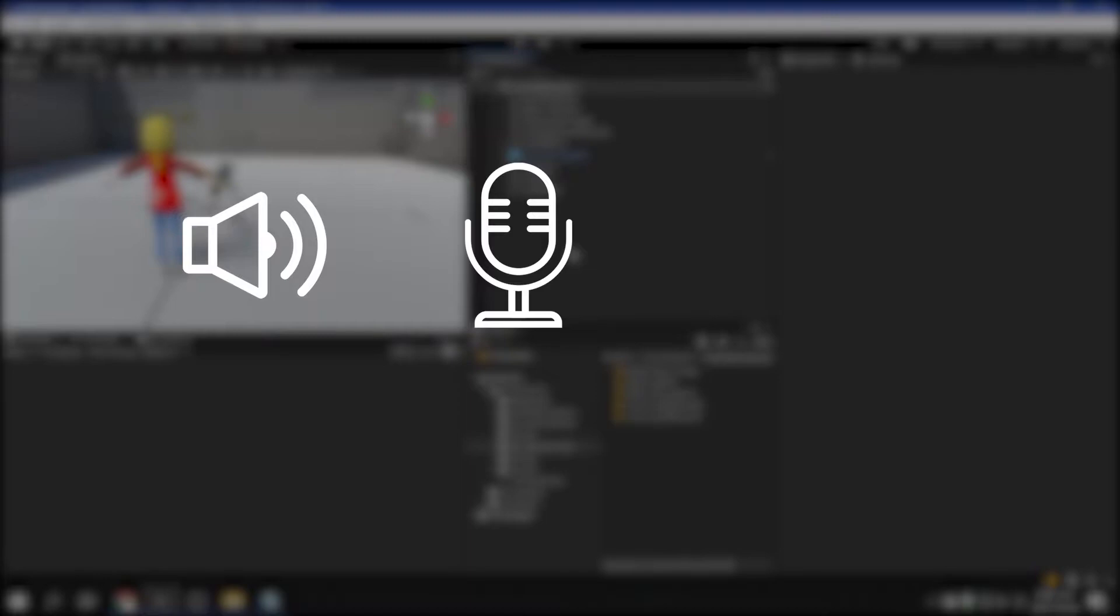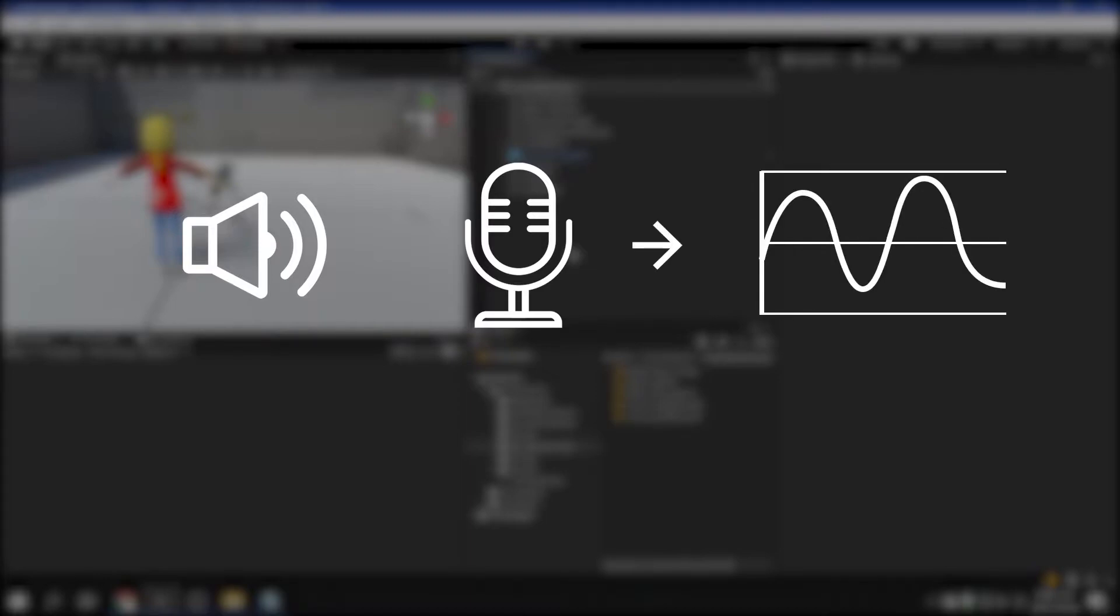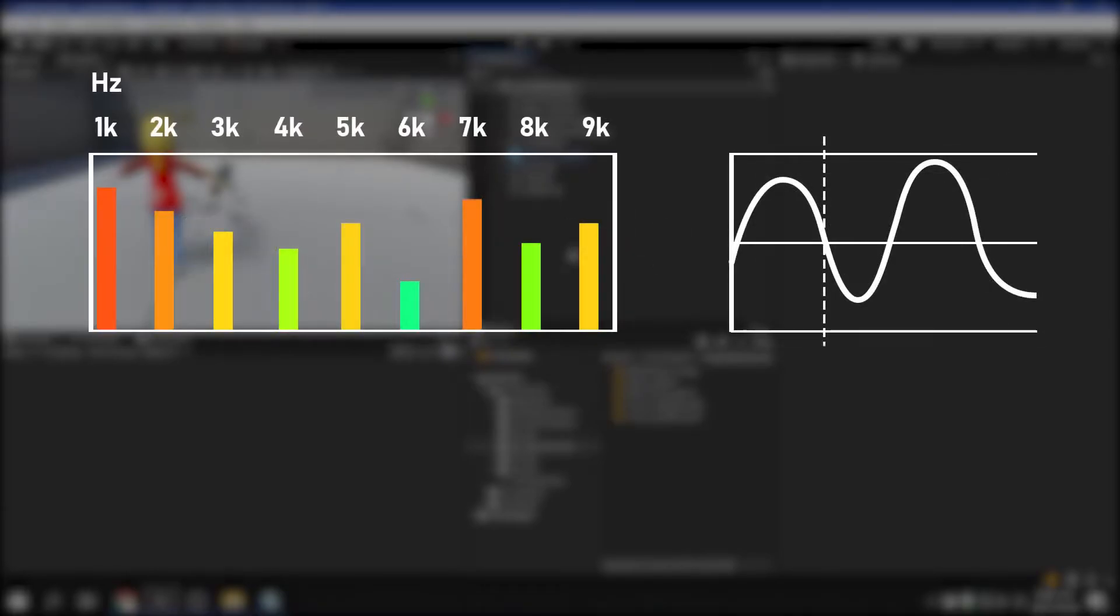The first step in recording is to input the sound signal. A microphone is used for input. The signal input through the microphone goes through a process called sampling in the computer. Sampling refers to the operation of taking samples of the high frequencies from the low frequencies contained in the sound.